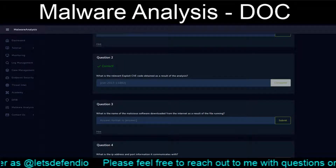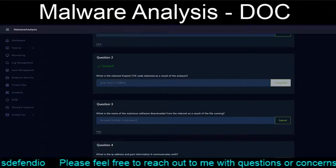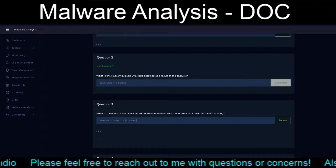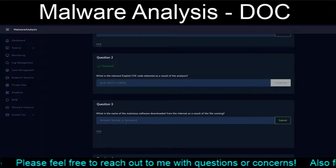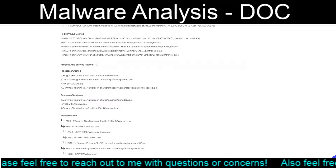Question two: what is the name of the malicious software downloaded from the internet as a result of the file running? No hint on this one. Oh, I love no hints — who doesn't?